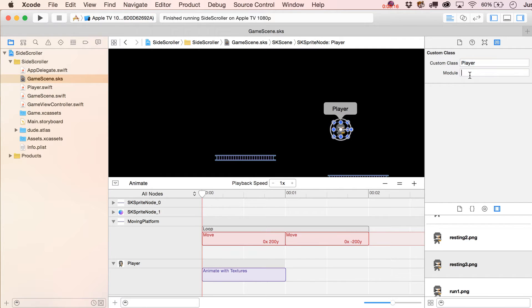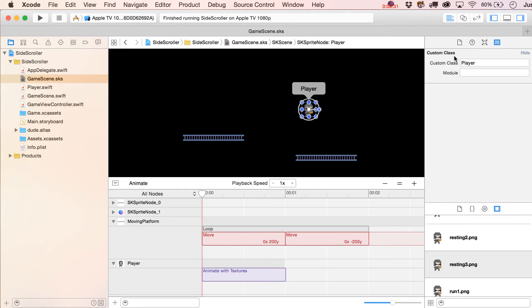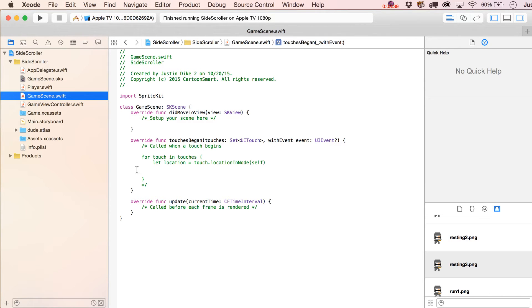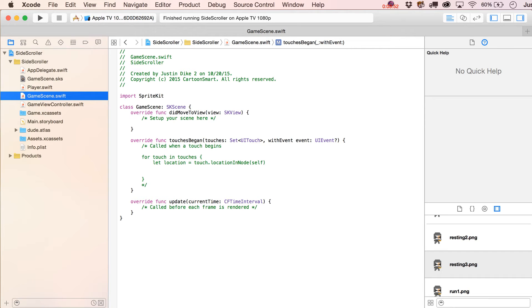Head back to the scene file, select the player, go to Custom Class, and type in 'Player'. You don't need to put anything in for module. Now this object in the scene knows it is a Player. Next, we want to set up a variable inside our main GameScene Swift file to declare that player across any function we want to write, and also call it to verify things are working.